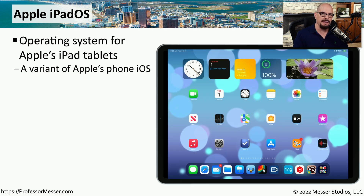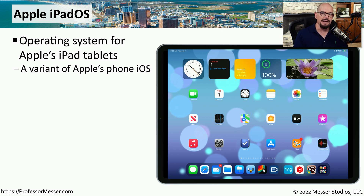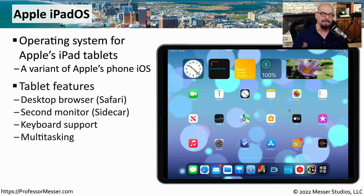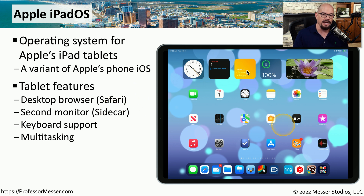If you're using a tablet from Apple, then you're using an operating system called iPadOS. This is a variant of the iOS operating system that you would commonly use on an Apple iPhone, but it has been specifically created for the tablet environment. iPadOS includes a desktop browser with Safari, you can use it as a second monitor using a feature called Sidecar, it supports keyboard and mouse input, and iPadOS supports multitasking for running multiple applications simultaneously.